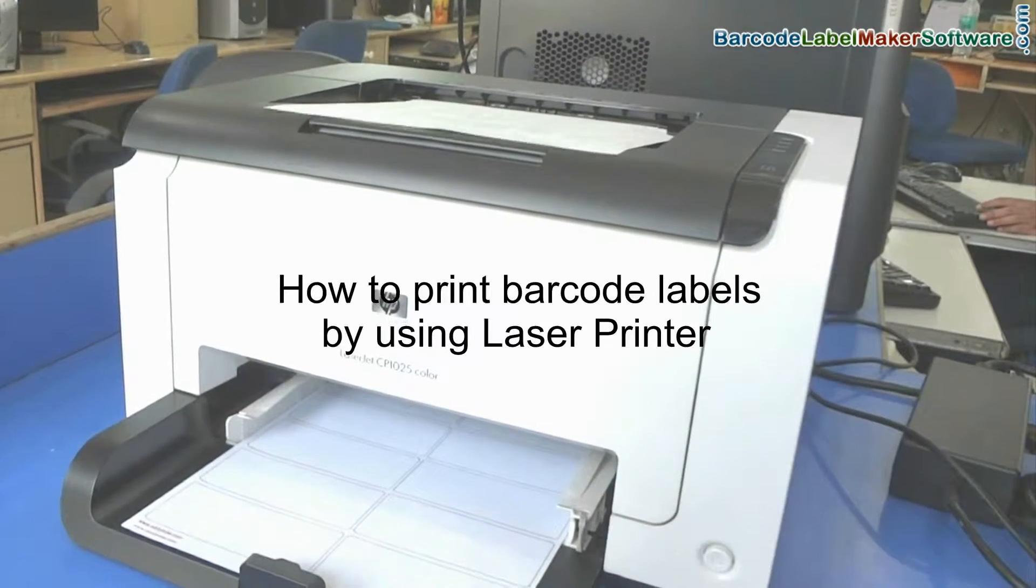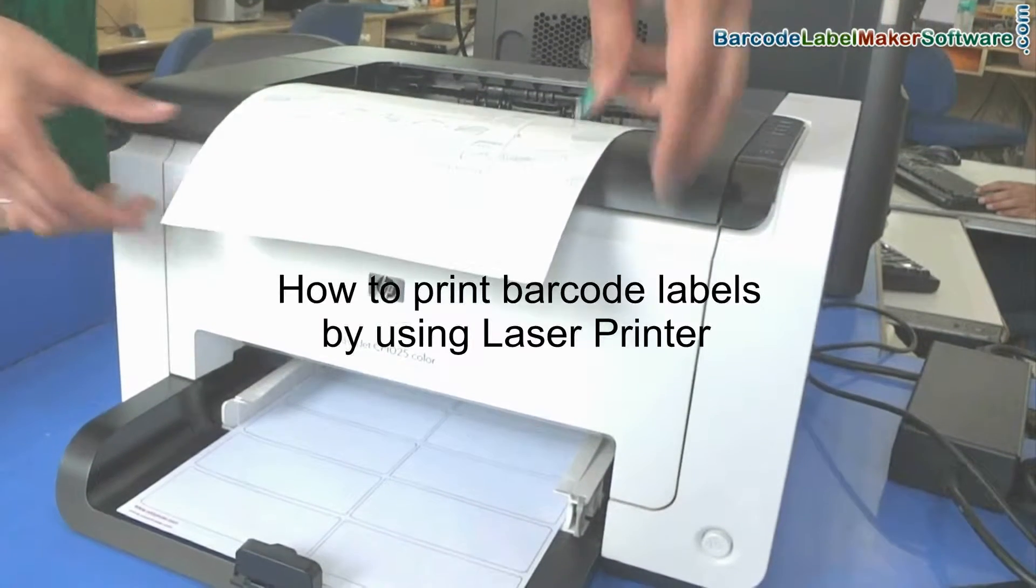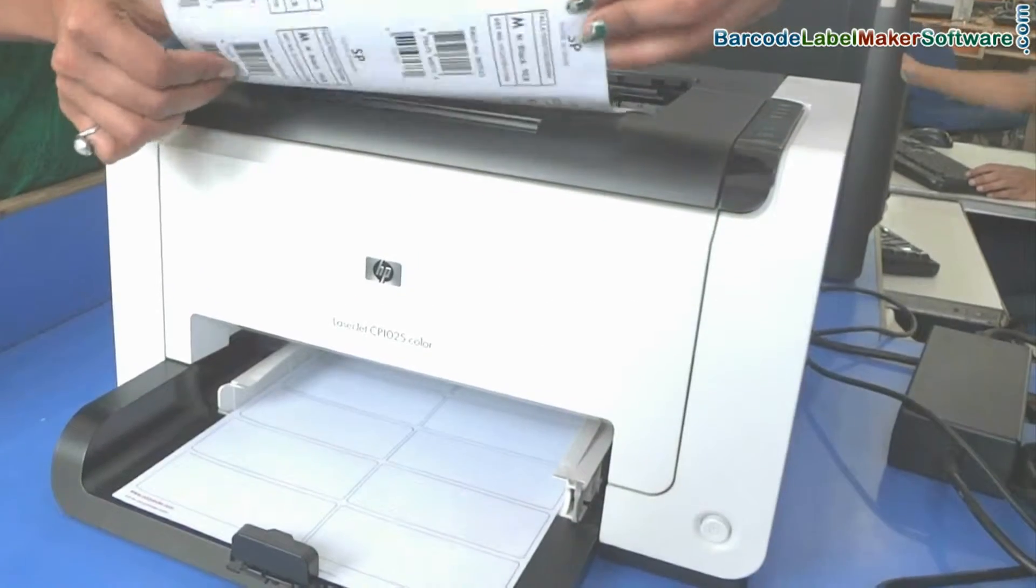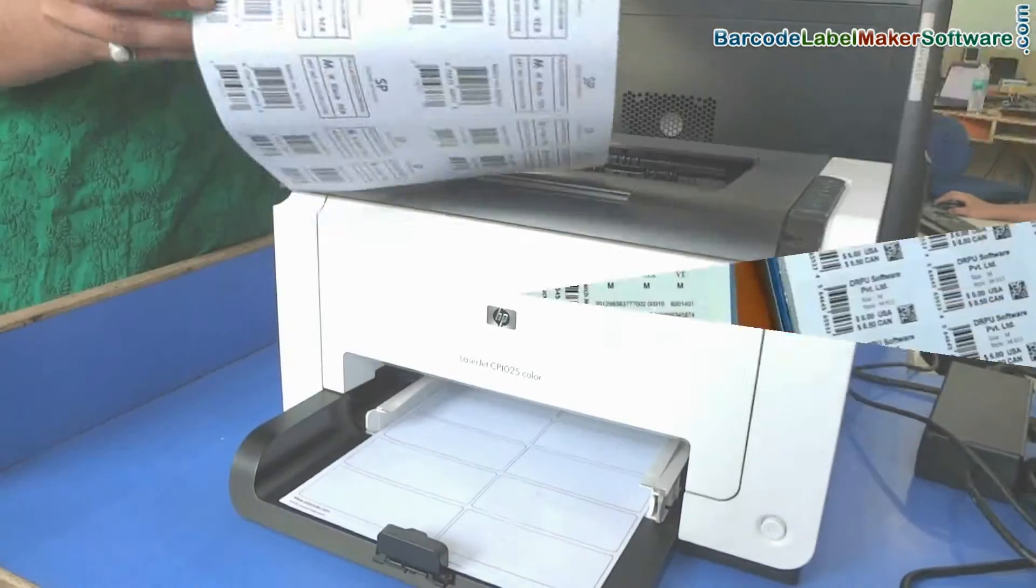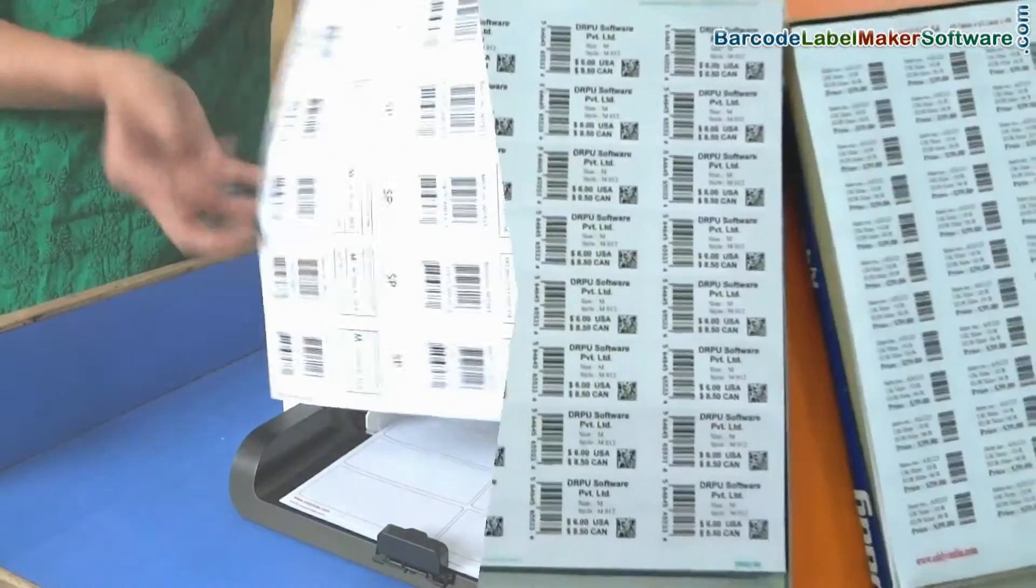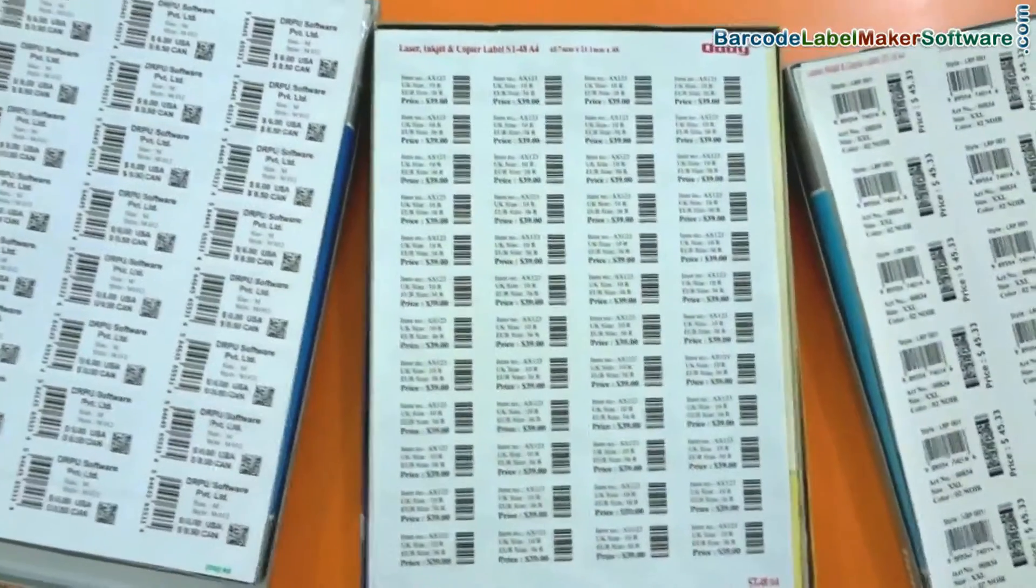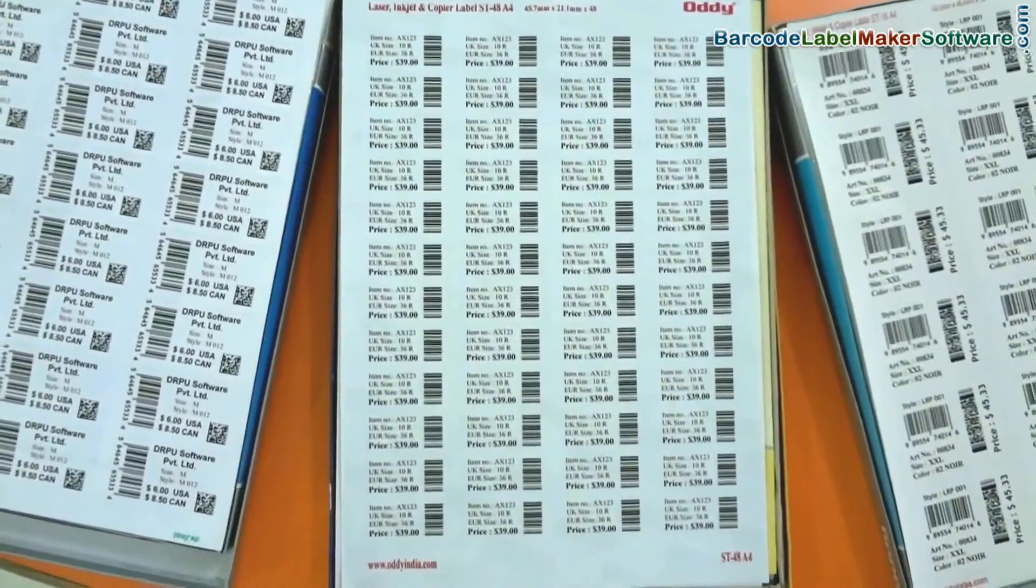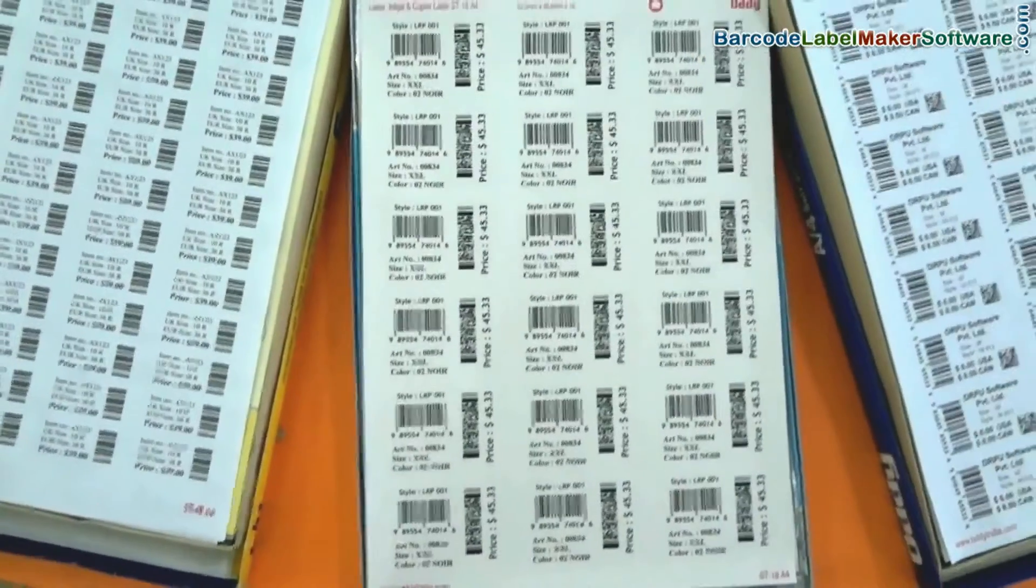How to print barcode labels by using laser printer. These different types of label sheets are available in the market.